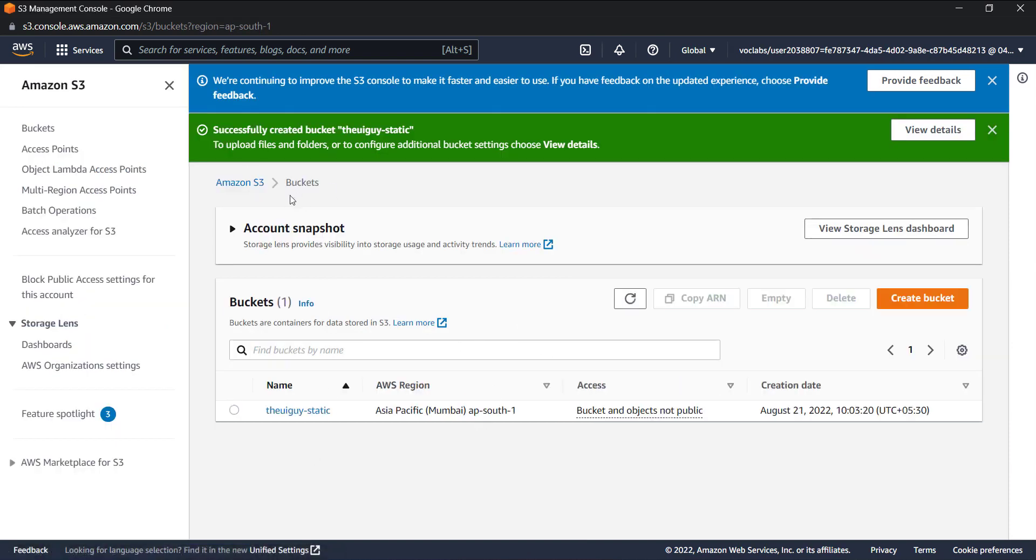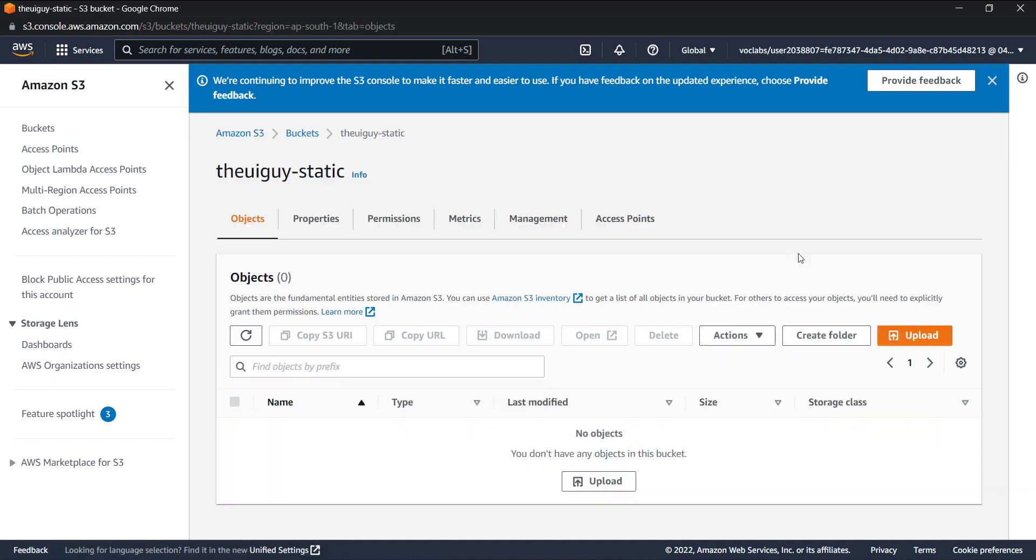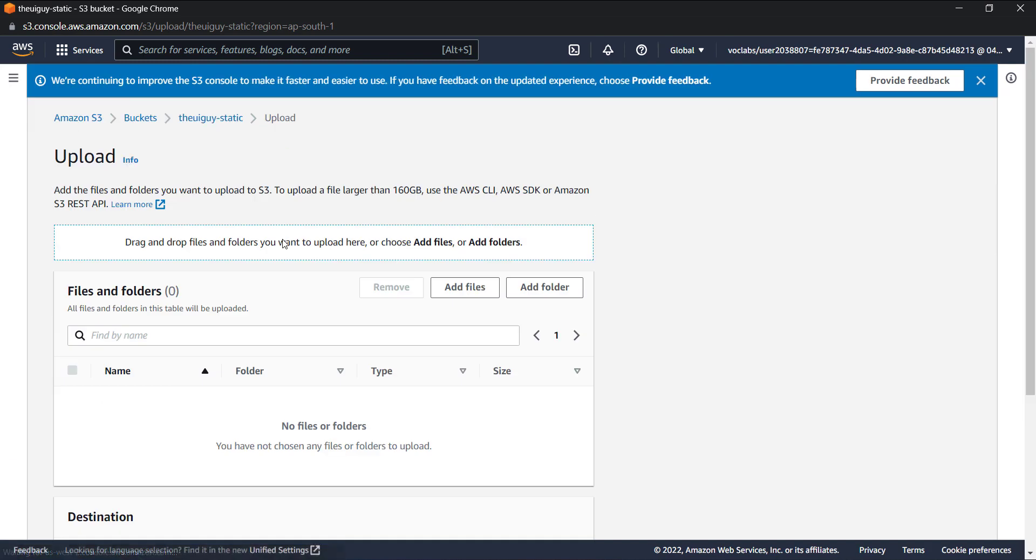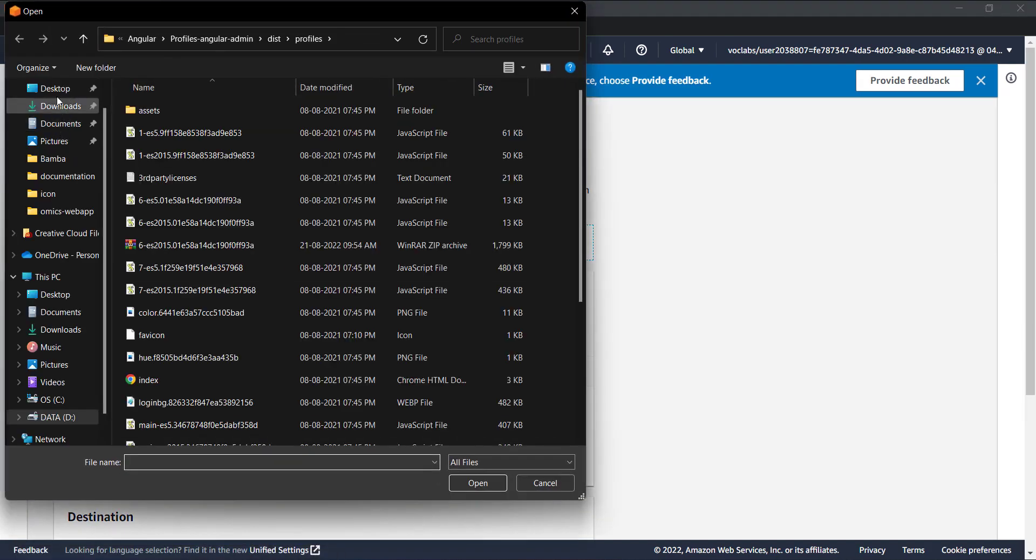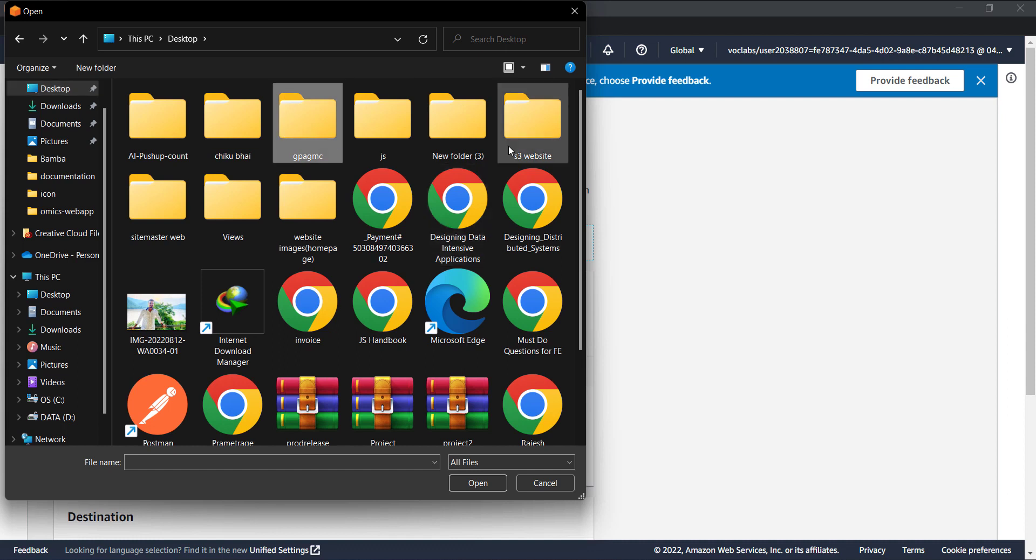Now you can see we have successfully created a bucket. Let's go ahead and check that bucket and let's upload our files for this static website.